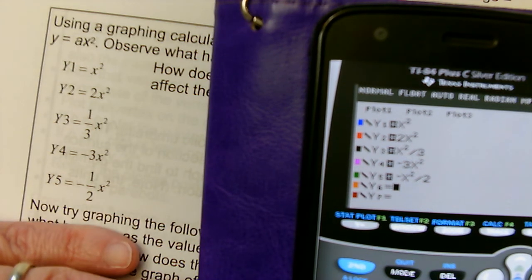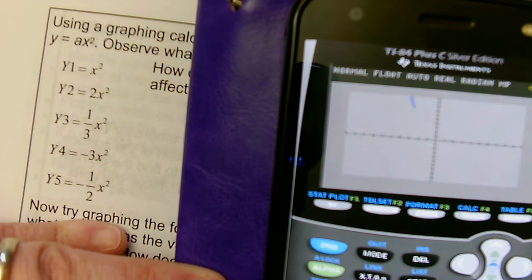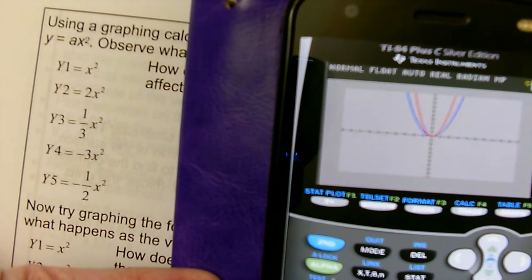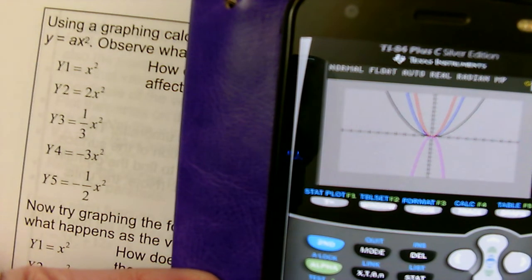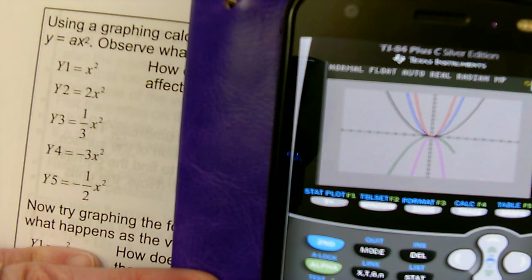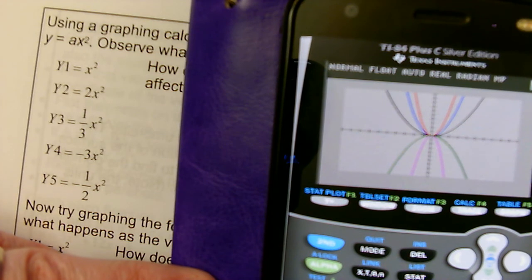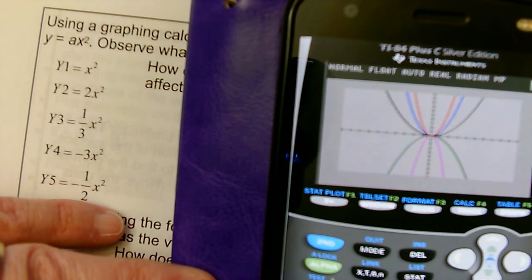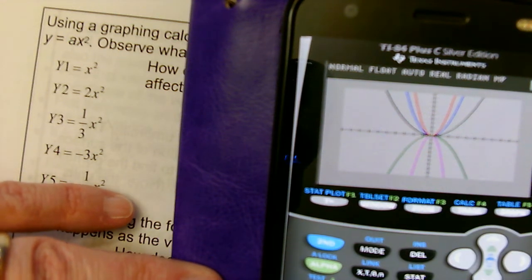I'm going to graph these on the standard zoom, which is axes going from negative 10 to 10 in both directions. The first graph is the parent function. The second one, multiplied by 2. The third one, multiplied by one third. The fourth one, multiplied by negative 3 — notice that one's upside down. And the fifth one was multiplied by negative one half. When we multiplied by positive numbers, the parabolas kept their vertex in the same place but opened upward. Multiplying by the two negative numbers — the vertex was still at (0,0) but they opened downward. So multiplying by a negative flipped the graphs upside down.